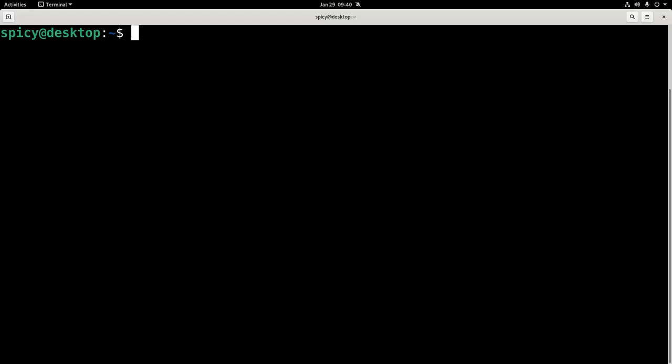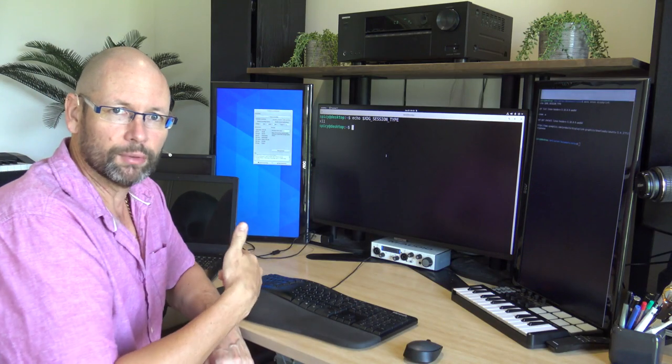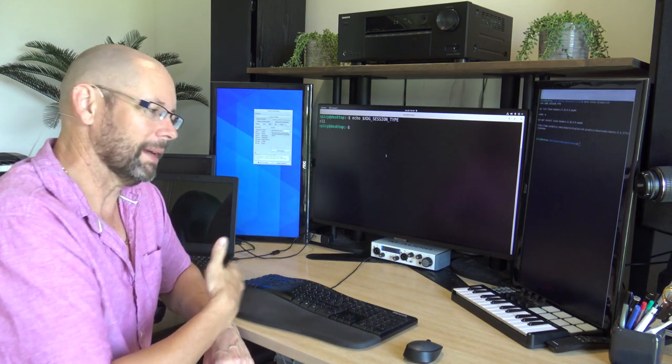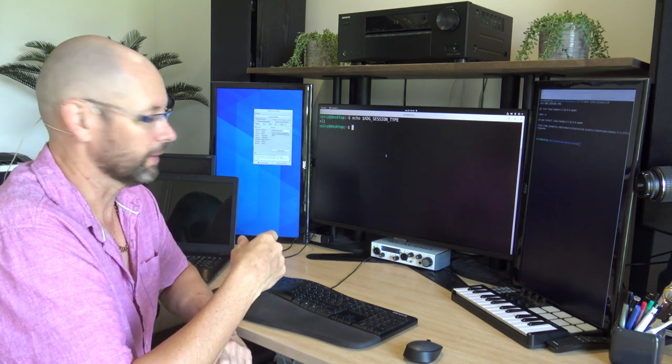So to show what type of display the system's using, just echo XDG session type. And you can see here it's X11. If I do that on the laptop it'll be Wayland but I won't be able to capture it easily with a simple screen recorder.